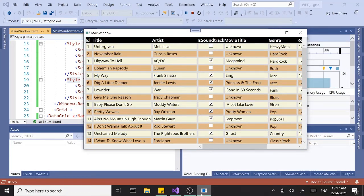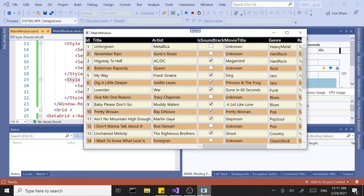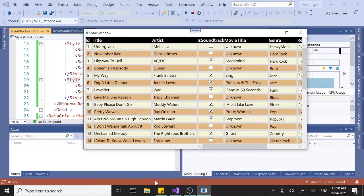I think that covers everything for the regular default data grid. If you have any questions or anything to add, definitely go for it. The next part we'll start building a custom data grid from the ground up. Until then, see ya — take it easy.